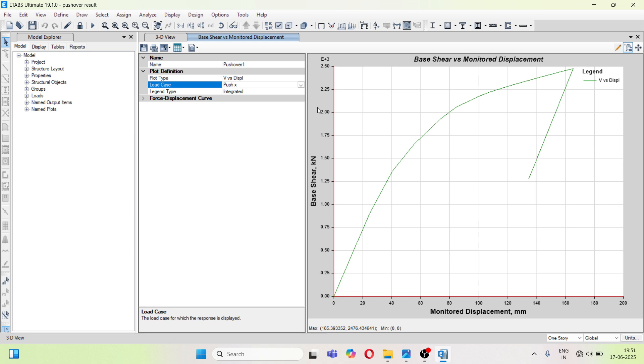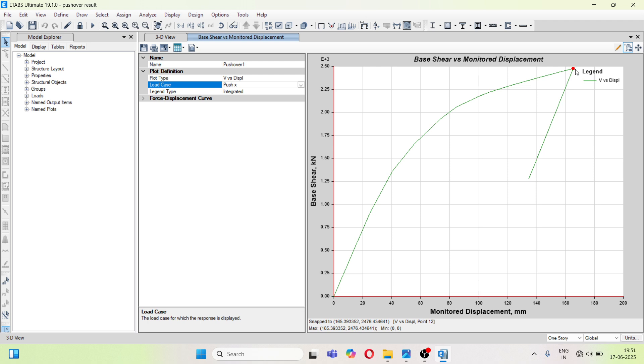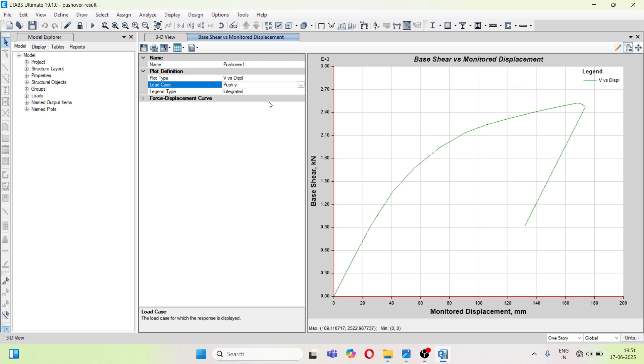It is showing the deformation up to 165 and a base shear of 2476. You can see at the corner bottom of the graph these values. And if you go to push y, you can see the structure is pushed up to 173.47 mm and the base shear is also given there.